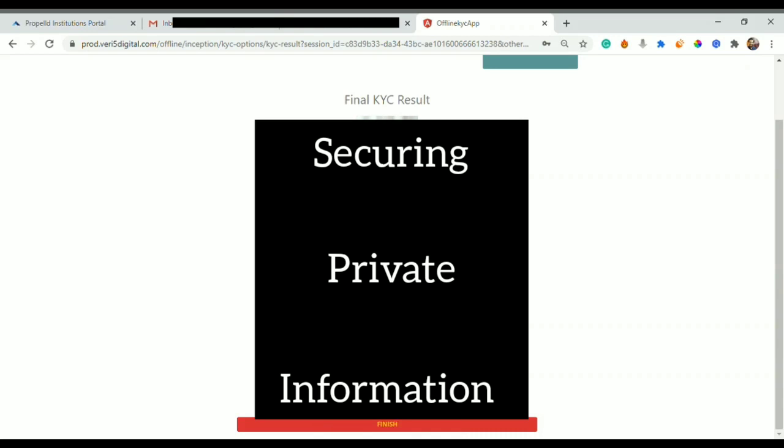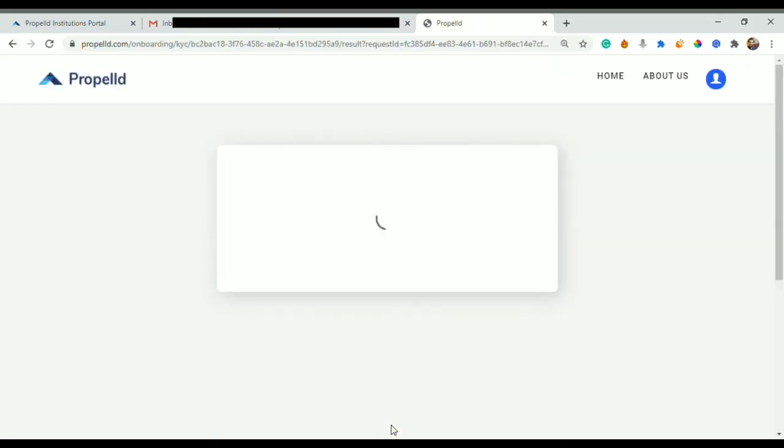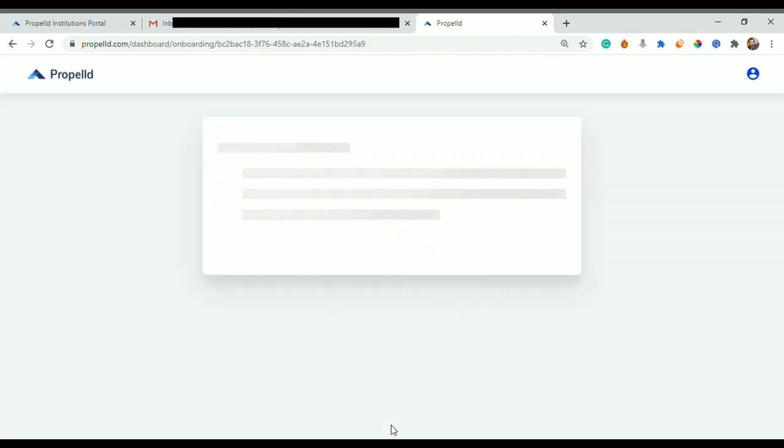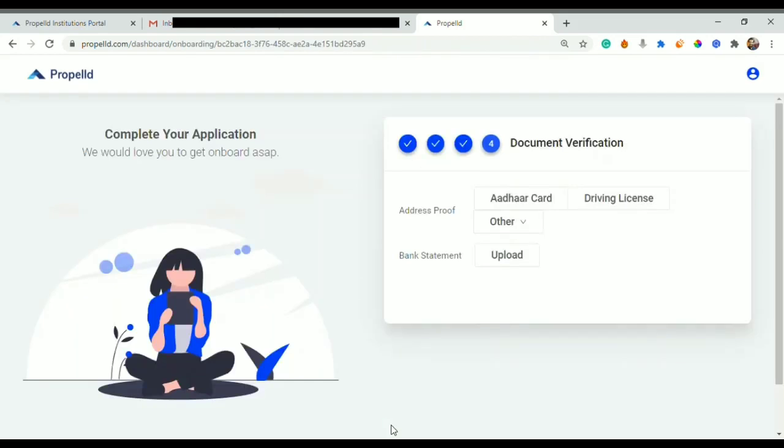I can put here any four digits and I would click on proceed. Then here I can see my picture, my name, my date of birth, my mobile number, my address, and my gender. I would confirm that and click on finish. As soon as I click on finish, it would redirect me to the Propeld dashboard.